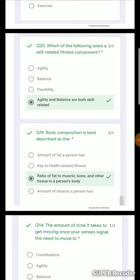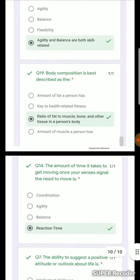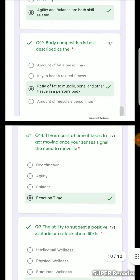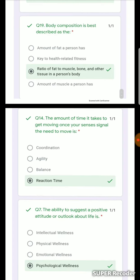Skill-related fitness requires specific abilities like running efficiently or changing posture quickly. Body composition is best described through BMI — how fat, muscle, bone, and other types of tissue are present in the body. The ratio of fat to muscle, bone, and other tissues in a person's body is body composition.